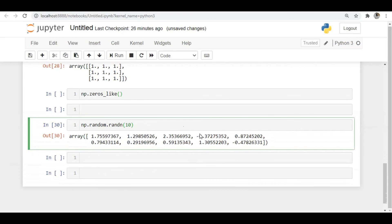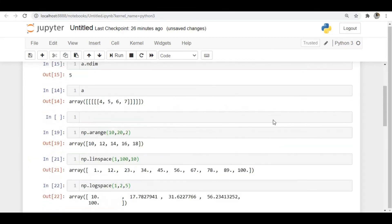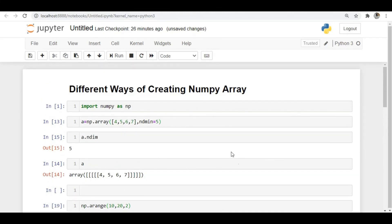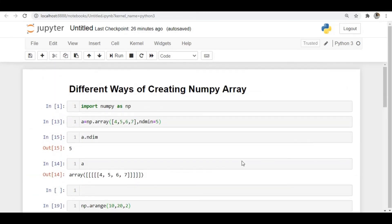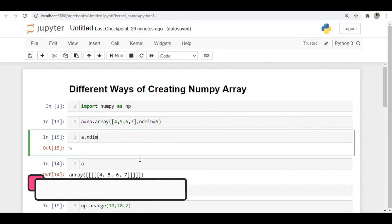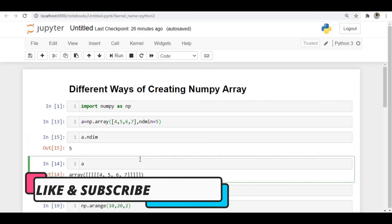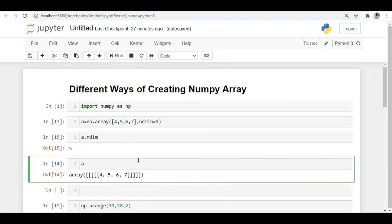These are the main methods through which you can create arrays in numpy. Apart from these, there are a few other ways — for example, you can create a DataFrame and convert it to a numpy array, or convert a series to numpy using the .to_numpy() method. But mostly we use the methods covered in this video. I hope you got an idea of how to create arrays in numpy. If this video was helpful, please like, share, and subscribe. Thanks for watching.